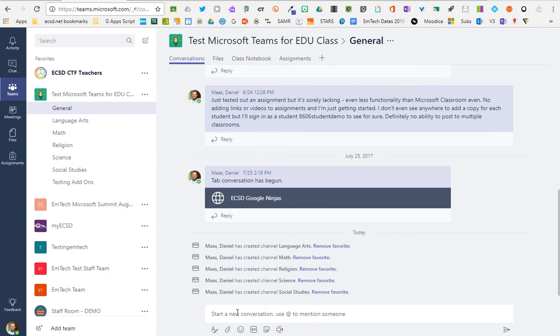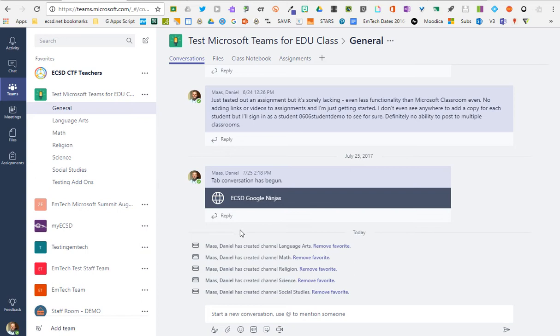It's got a place for your class discussions, conversations, sharing links, videos, having a little fun, giving each other feedback, having important conversations.